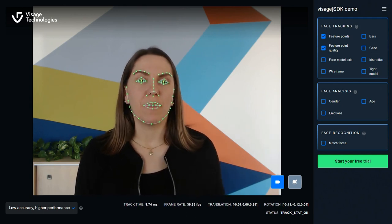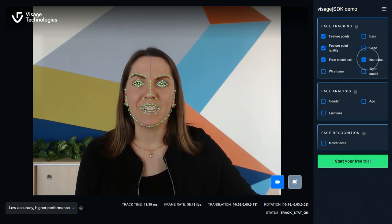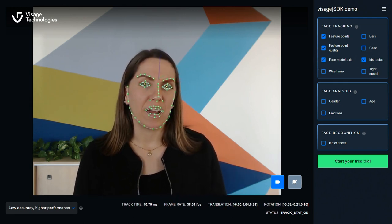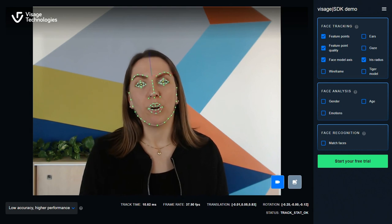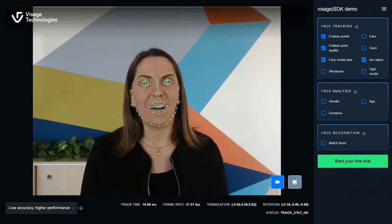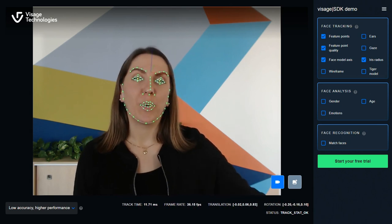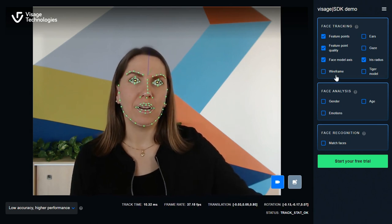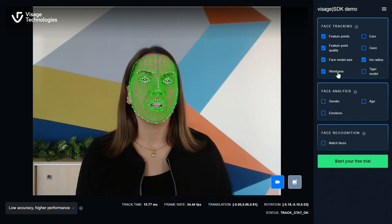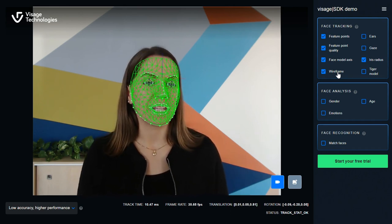Together with the face model and iris radius, Visage SDK provides high accuracy tracking and data output for all the different areas of your face, eyes and head rotation. Now, when you click on the wireframe, you can see that a 3D mesh is created out of all the detected feature points.